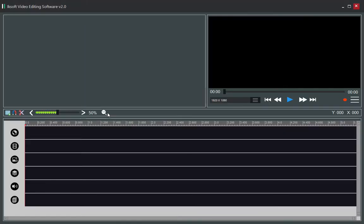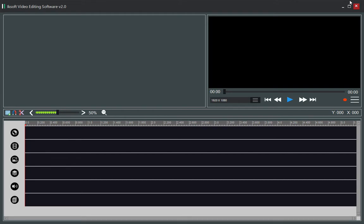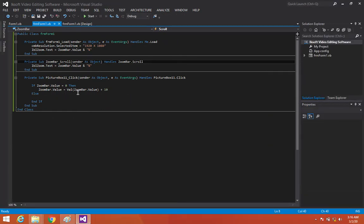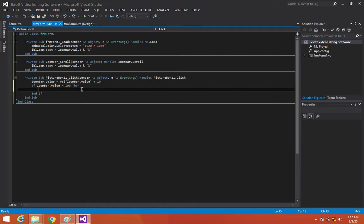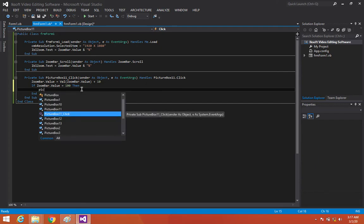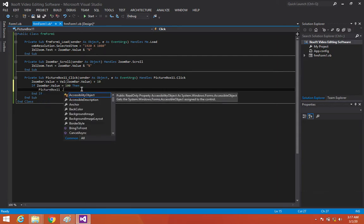Let's start it out and see how it's going to be. Now you can see that the increase is not working. So let's undo the if statement and instead say that if it's going to be 100, we're going to set picture box one — which is our zoom button — dot enabled equals to false.